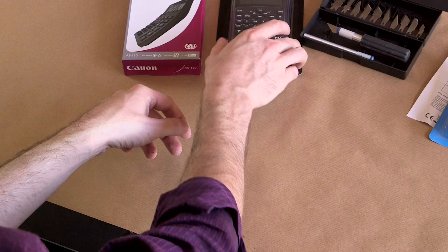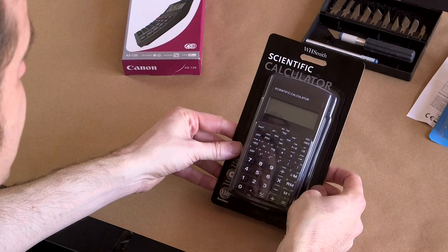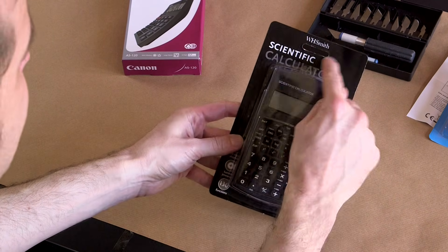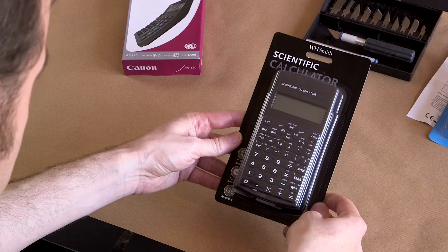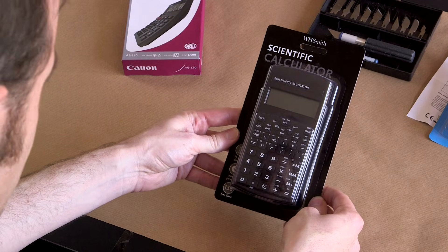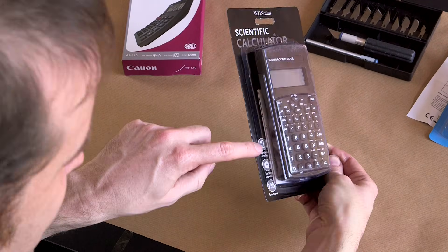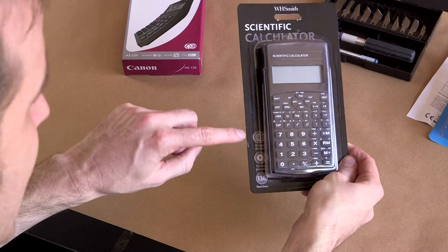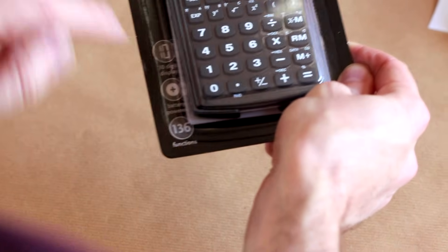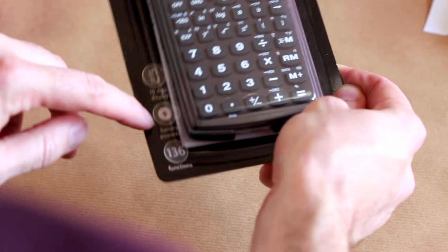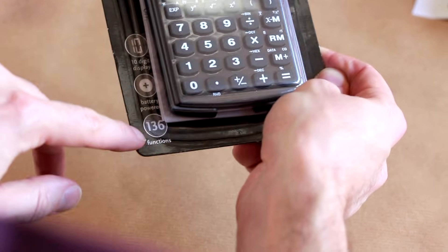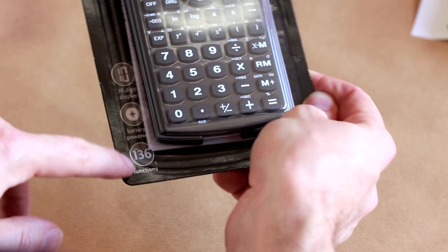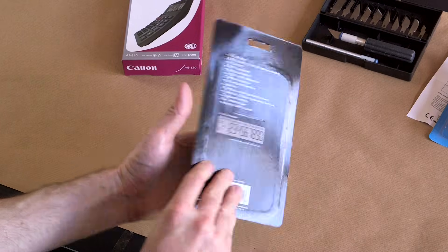So up next we have the WH Smith Scientific Calculator for using while doing science. They make a few hidden claims on the side here - that there is a ten digit display, which we will be the judges of, that it's battery powered, and that it's got 136 functions. That's quite impressive.